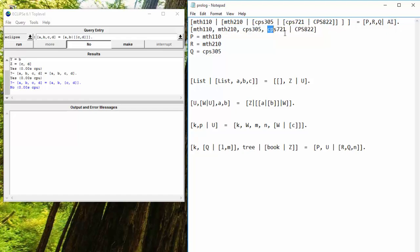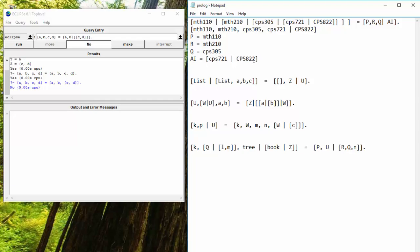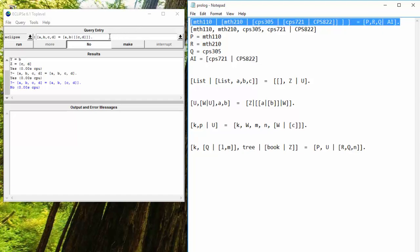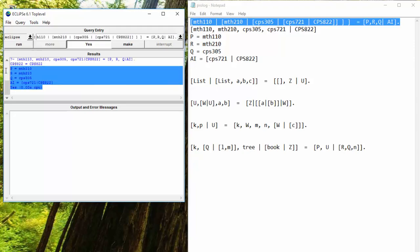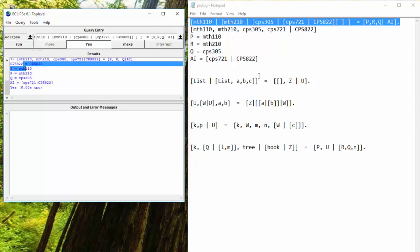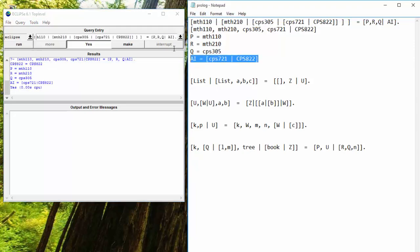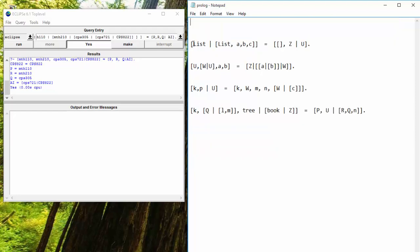And then AI is going to map out to a list of whatever is left in our list. So what's left in our list is this. So AI will be equal to a list of what's left. Okay? So let's double check this in Prologue. We'll run that. And yep, everything looks good. On to the next.